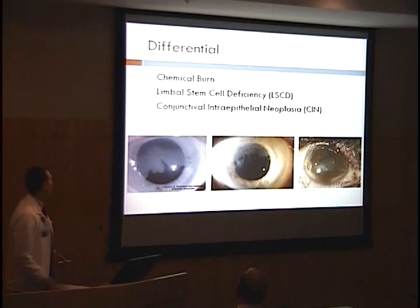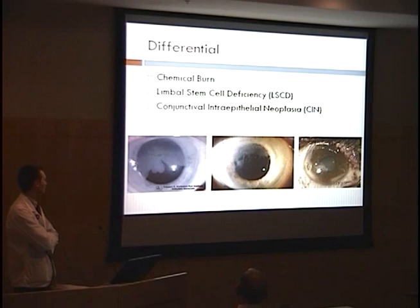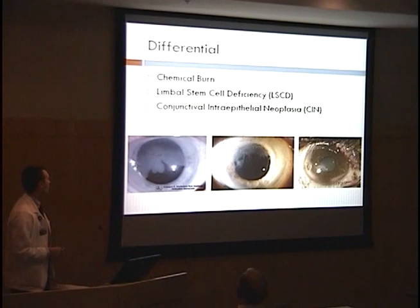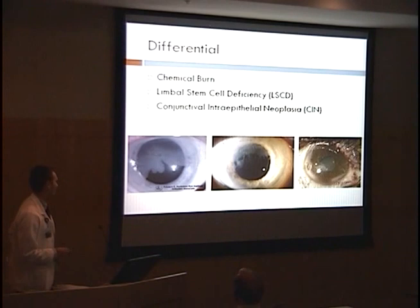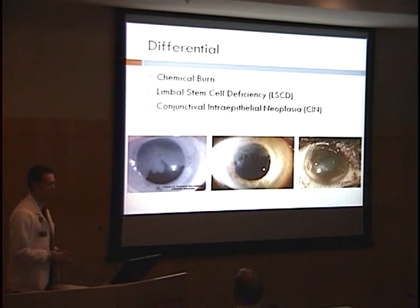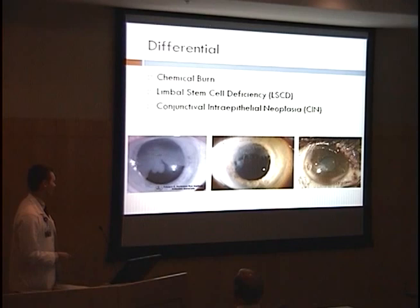A working differential was started. He was referred here from St. George by an ophthalmologist for treatment for suspected conjunctival intraepithelial neoplasia. That was part of the differential, along with chemical burn and limbal stem cell deficiency. On the left we have a picture of characteristic CIN with corneal involvement, our patient's in the middle, and then a paper discussing treatment of limbal stem cell deficiency secondary to mustard gas exposure in the Iran-Iraq war.